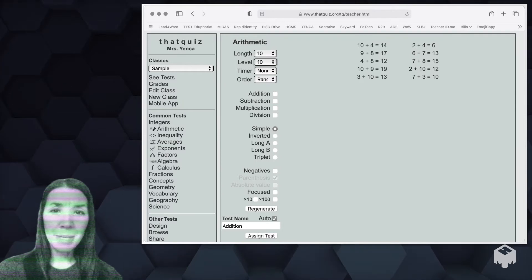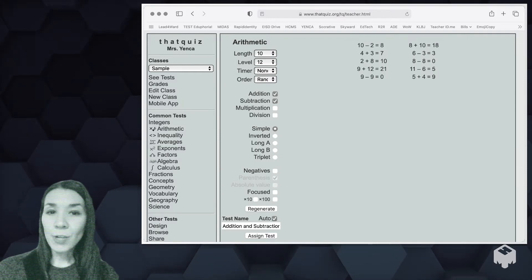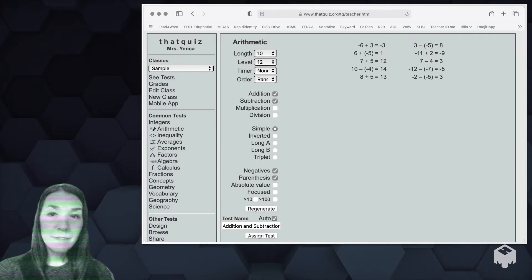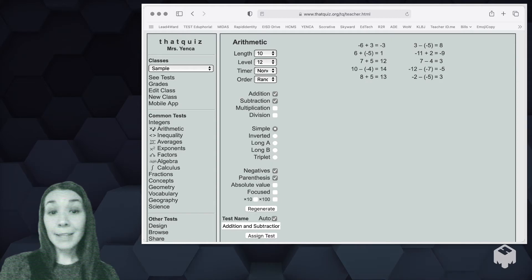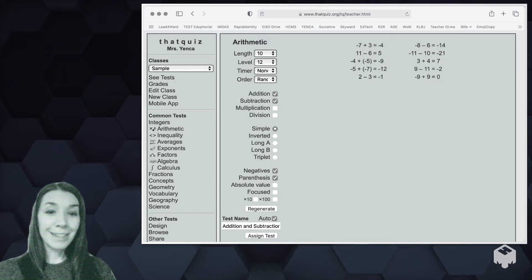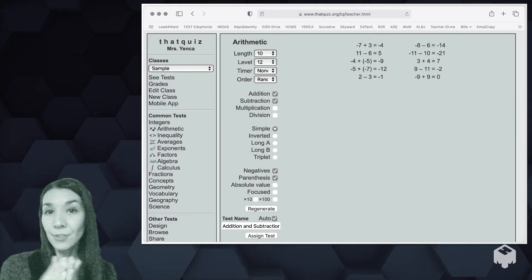This level here correlates to different things. You just have to play around a bit. Maybe I want addition and subtraction only. I'm curious about negatives. Maybe I don't like that problem set, so I'll regenerate to try a new one. And then once you're happy with what you've got here, you click assign test and then it goes to all your students in that class.